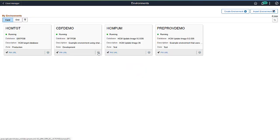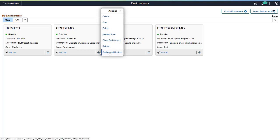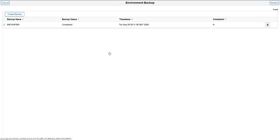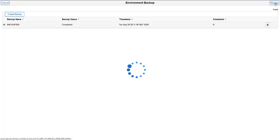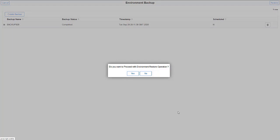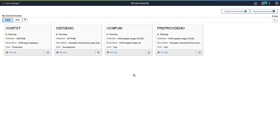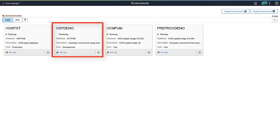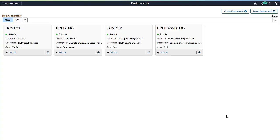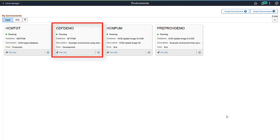If you need to restore the environment from a backup, select Backup and Restore. Choose which backup to use and then click the Restore button. This will overwrite all the data on the target instance. The environment status is listed as Restoring. Your target instance is not available during the restore process. Only one instance at a time can be restored on a target instance. When the restore is complete, the environment will show running.